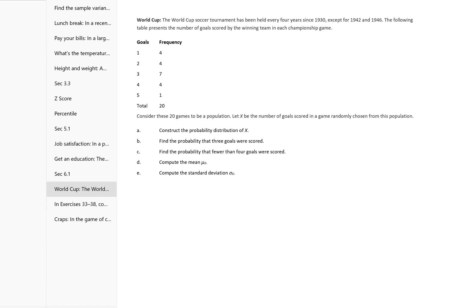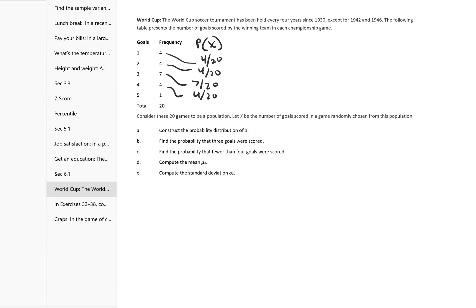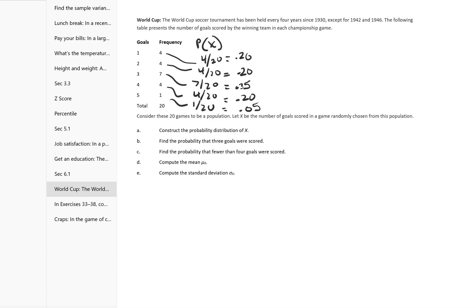Here's another one — the World Cup. Construct the probability distribution of x. For this one, we know the frequency and there are 20 total. So the probability of x is each frequency divided by 20: 4/20, 4/20, 7/20, 4/20, and 1/20. That gives 0.20, 0.20, 0.35, 0.20, and 0.05. So that's constructing the probability distribution.